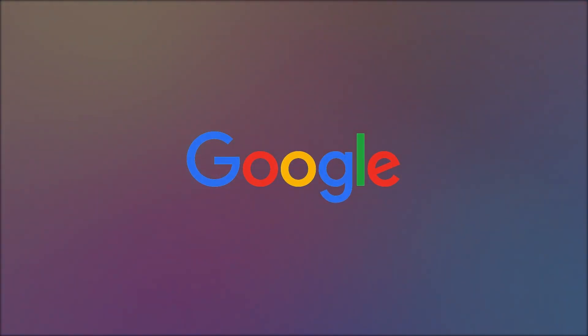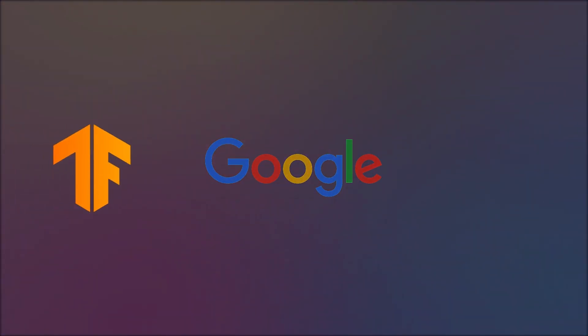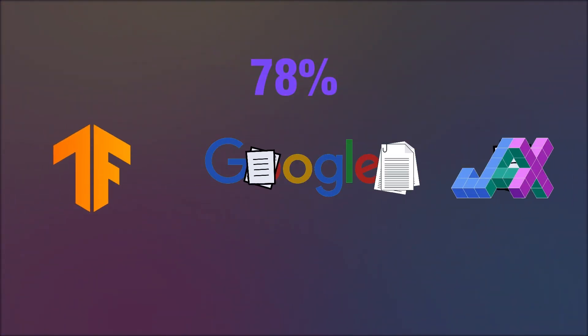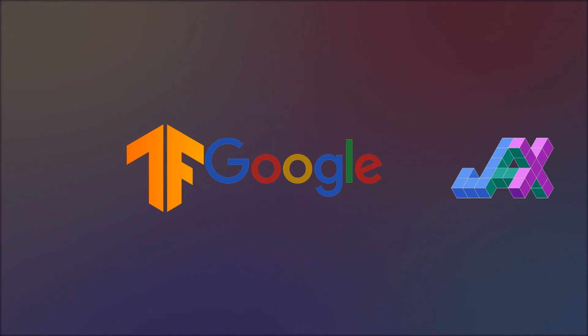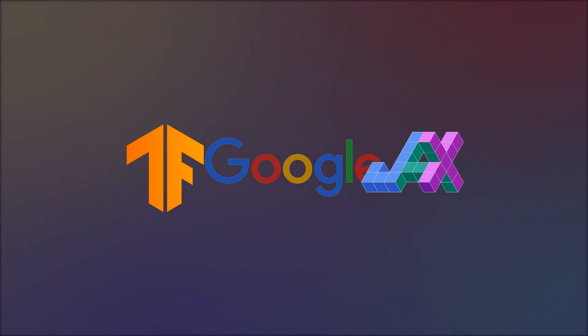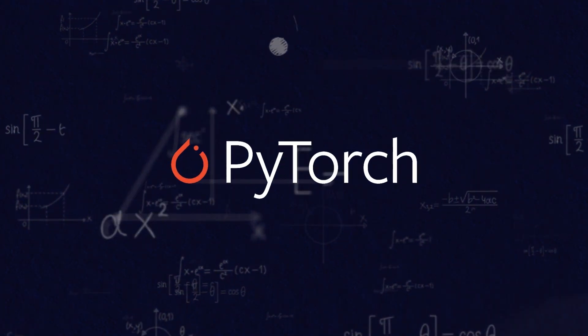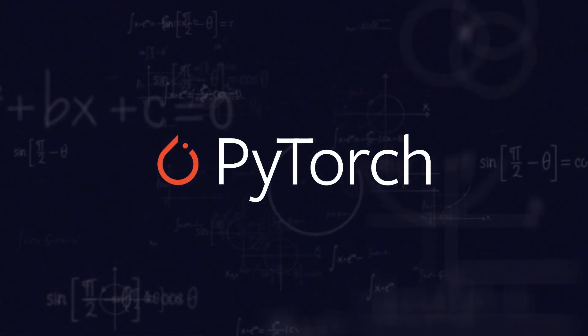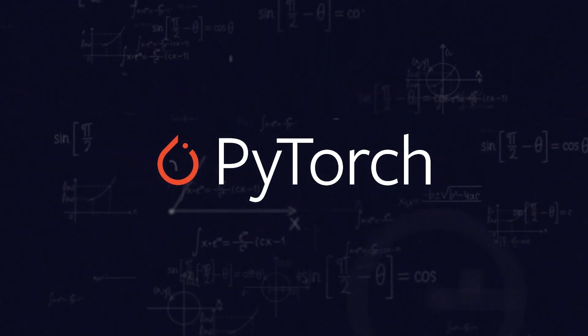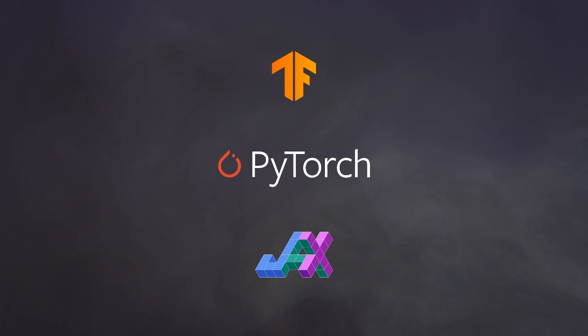Google's own AI researchers have quietly shifted 78% of their projects from TensorFlow to JAX, while PyTorch dominates academia. So if you're trying to figure out which deep learning framework to pick for your next big project, then you have three contenders.